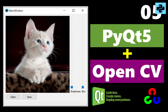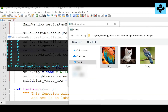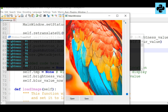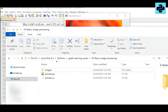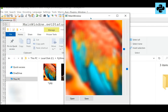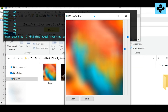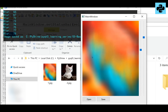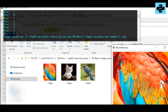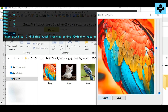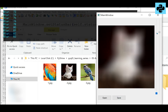Hello friends and welcome to PyShine. This video is about creating a basic image processing application in Python. This is part 5 of the PyQT5 learning series. By the end of this video, you will be able to make your own custom image processing applications using OpenCV and PyQT5.